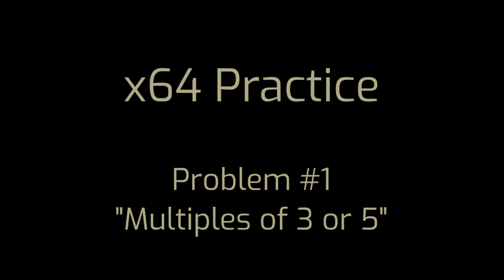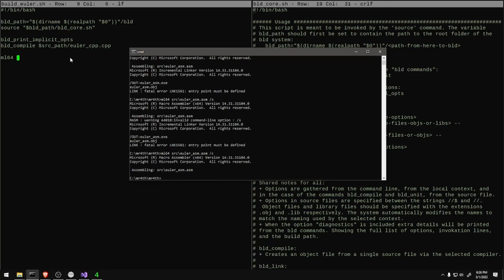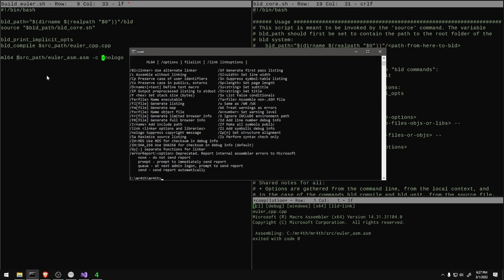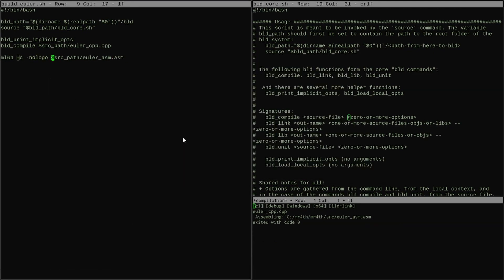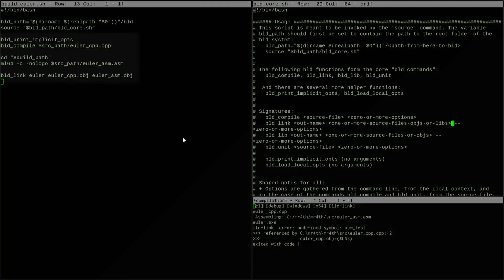The first thing I had to do was get my build working. I wanted to have a C++ file with the main and then an assembly file, so I needed to be able to link two separate compilation units from different outputs together.